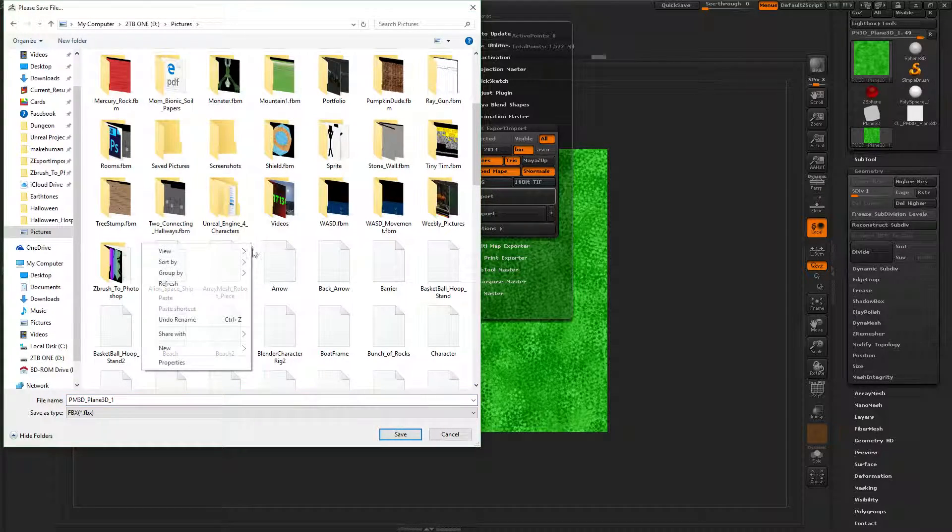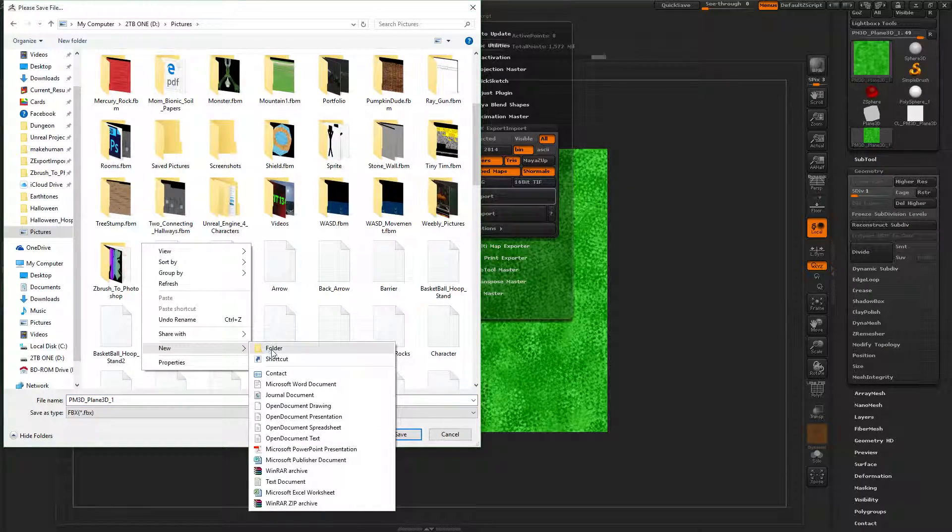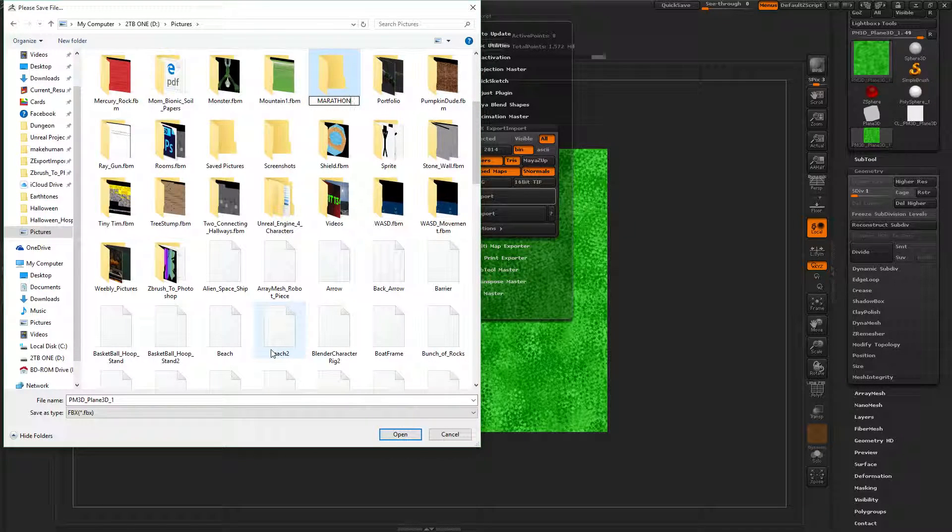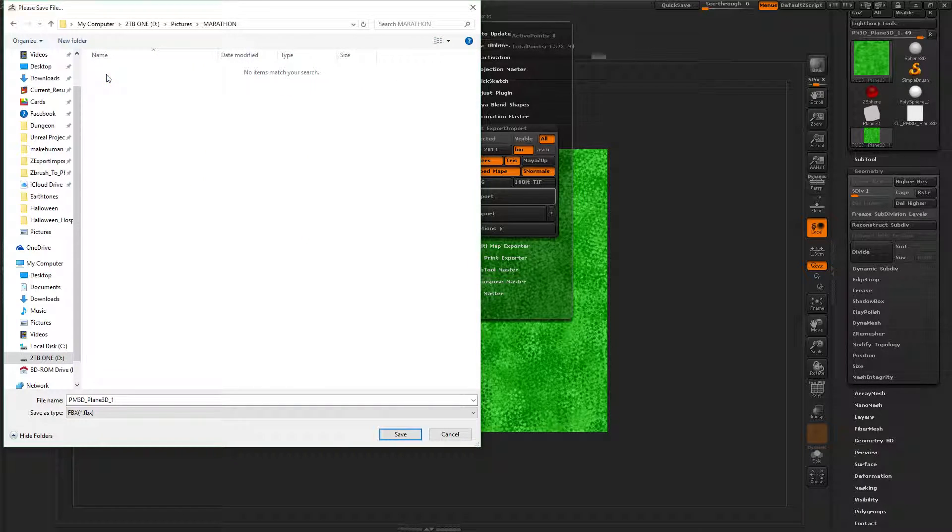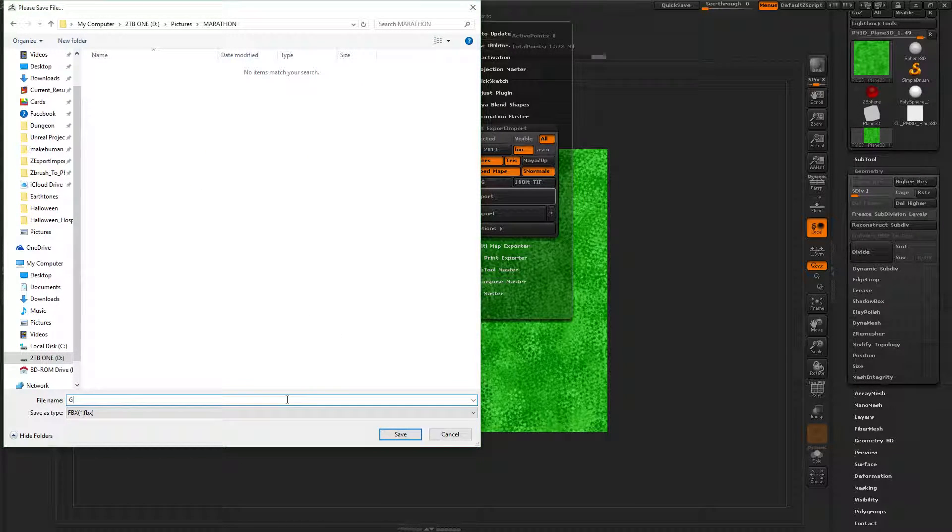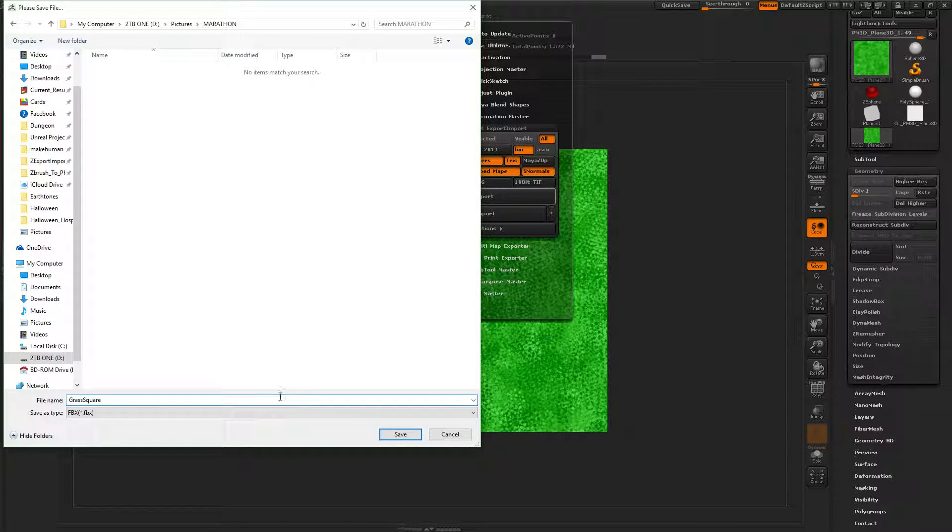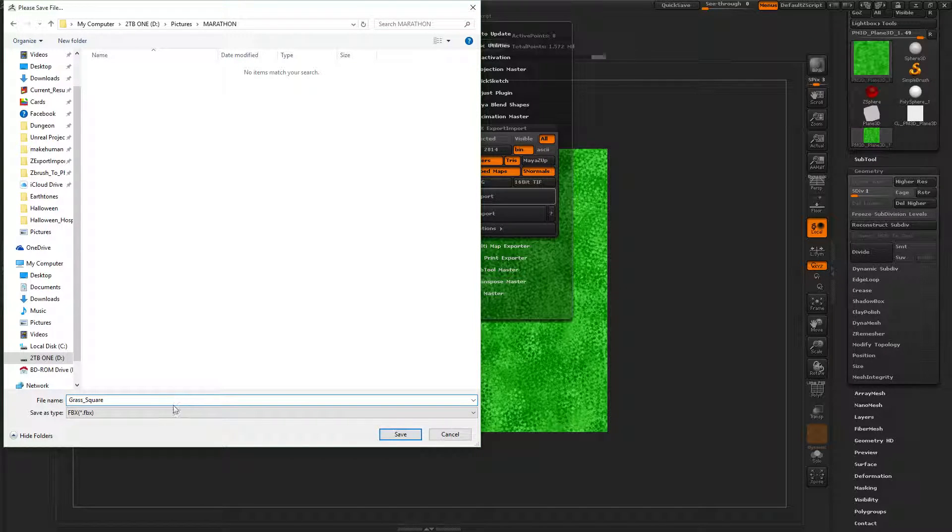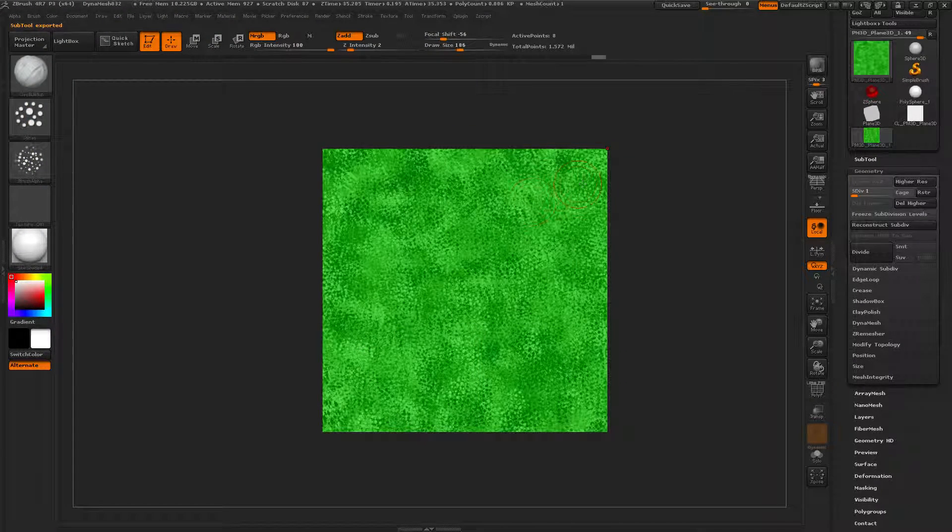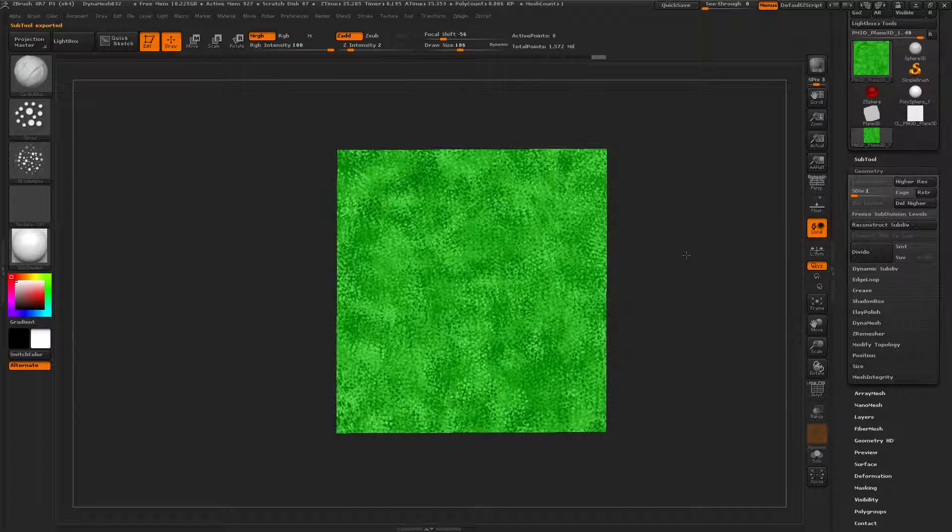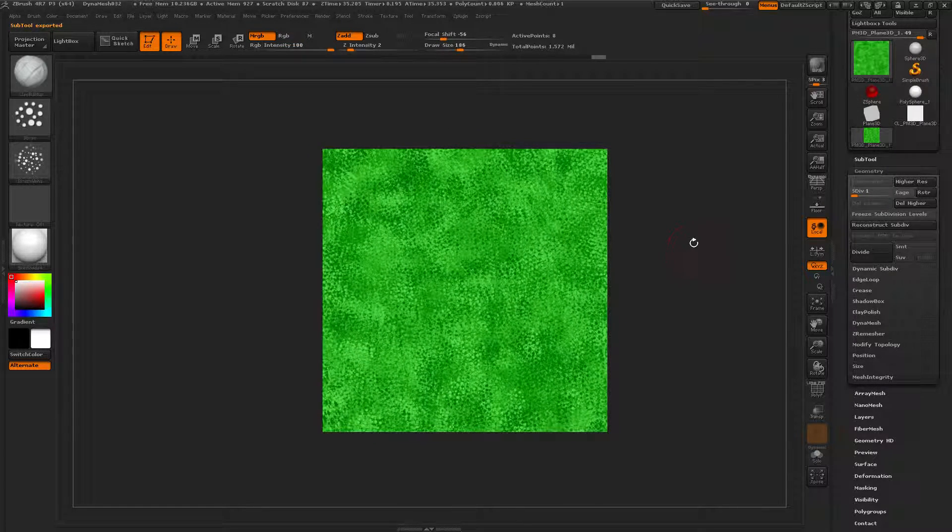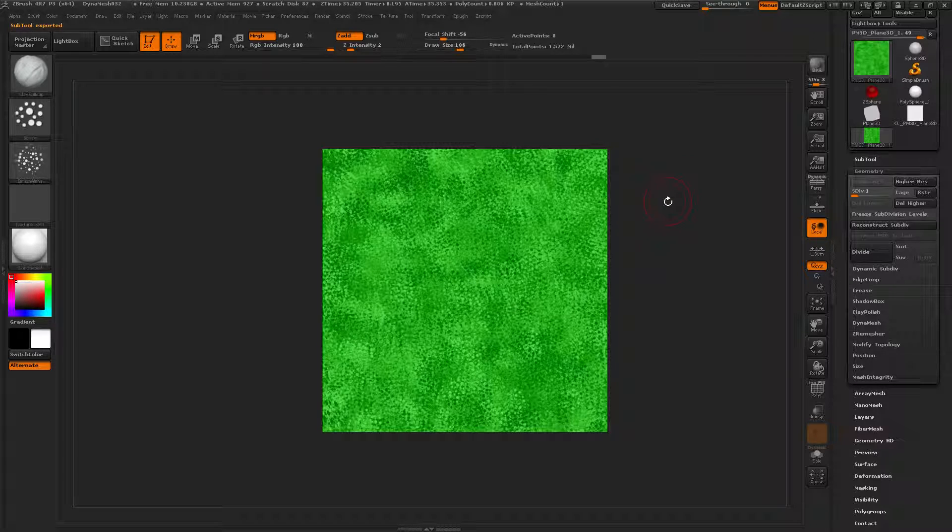Marathon. That will be easy to locate. Go in Marathon. Grass Square FBX. And that is going to save that. Perfect. Now let's see what that looks like in Unreal Engine 4.